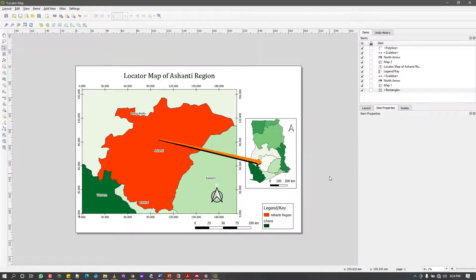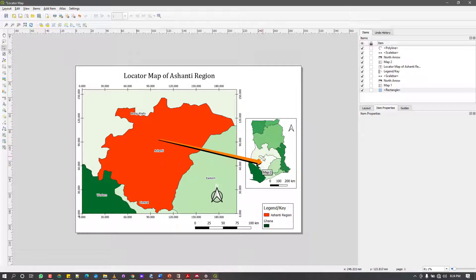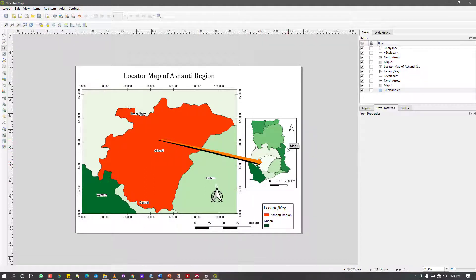In this video I want to help you create a locator map. This is your study area, and this is where that area can be found within Ghana. You have to show an arrow to indicate where that study area can be found within a larger place — that's what a locator map is. I'm just going to do it with you and let's see how it's done.